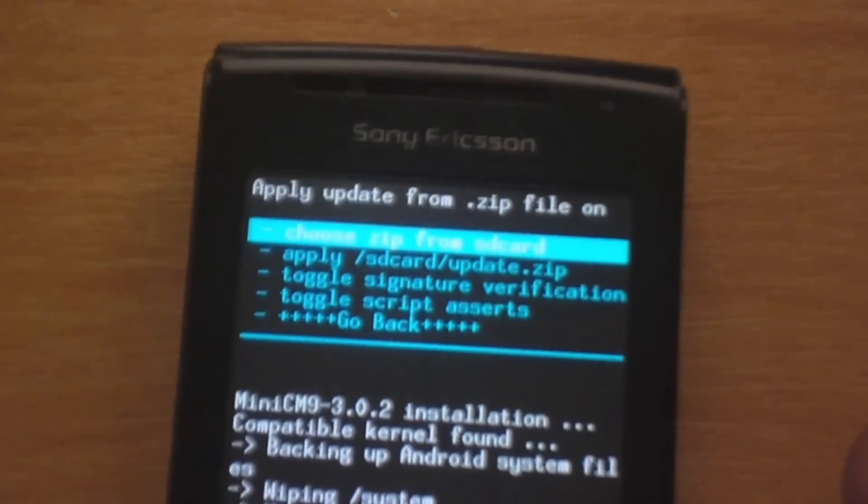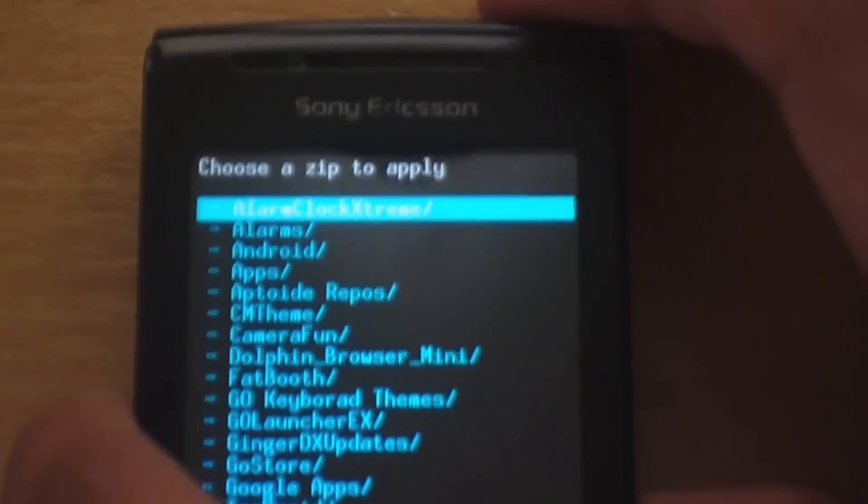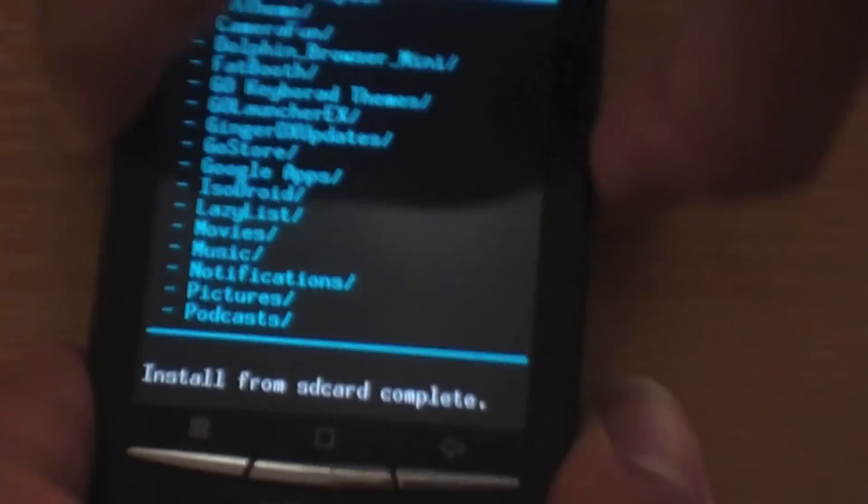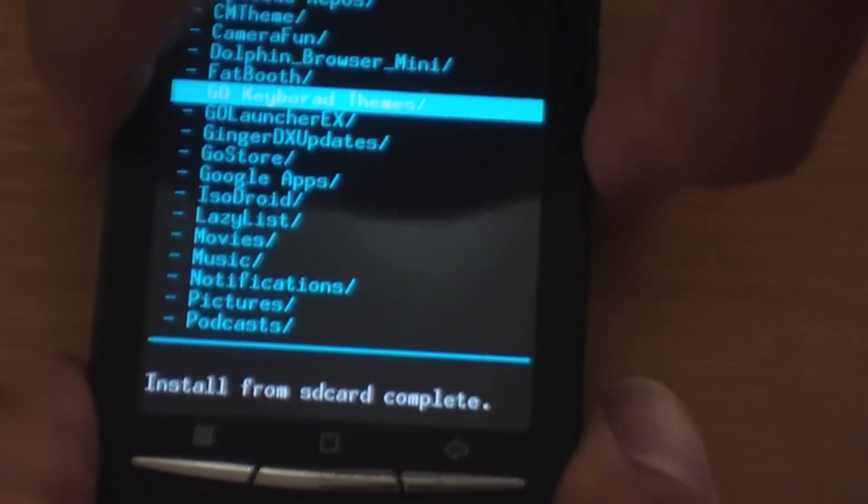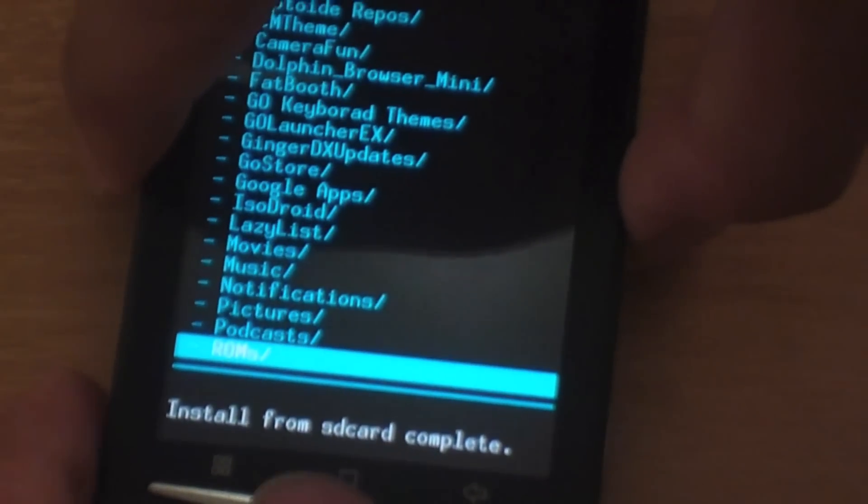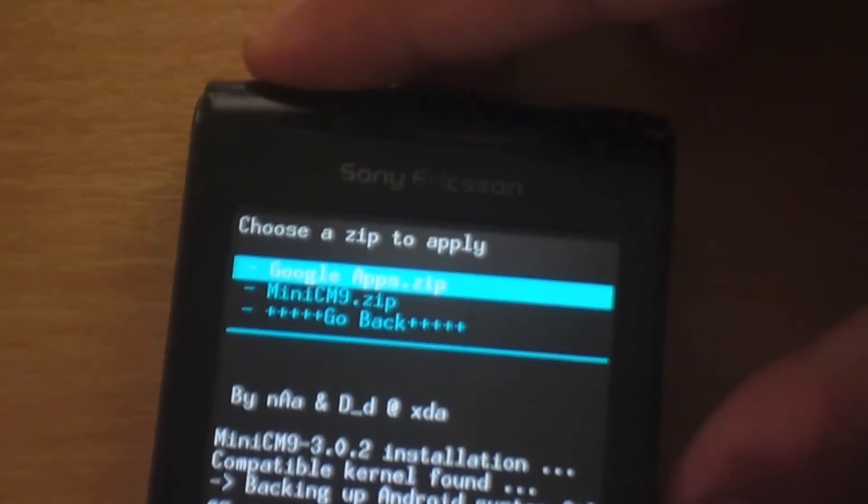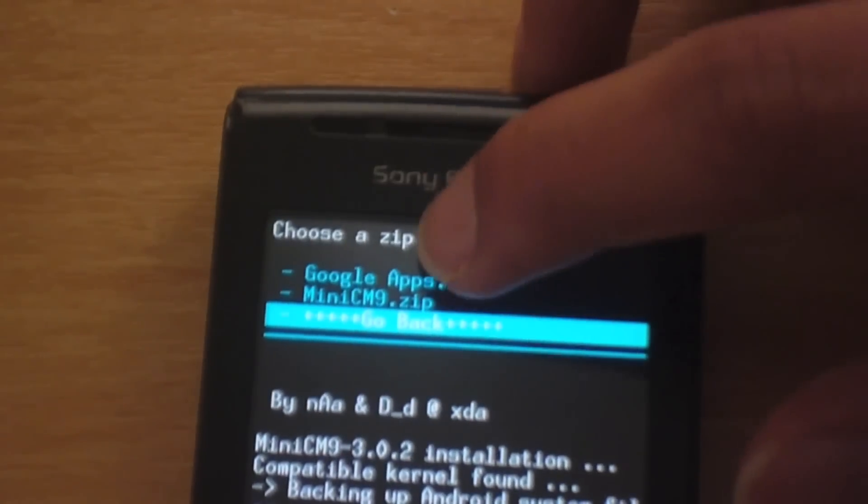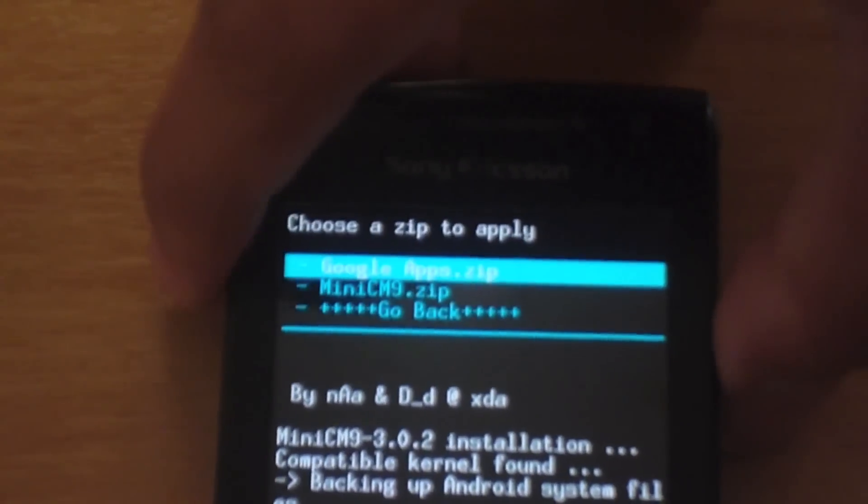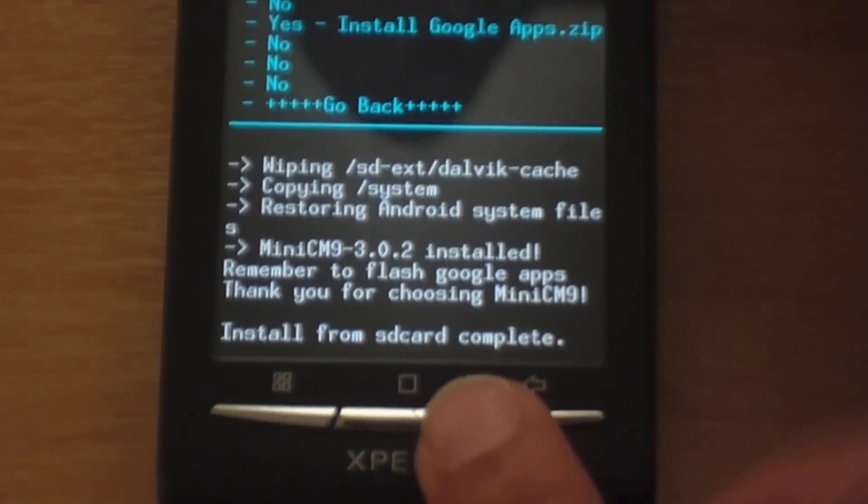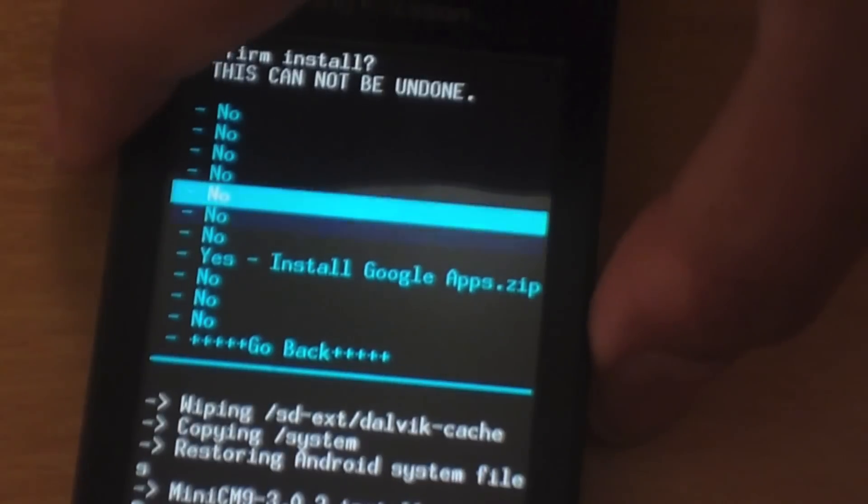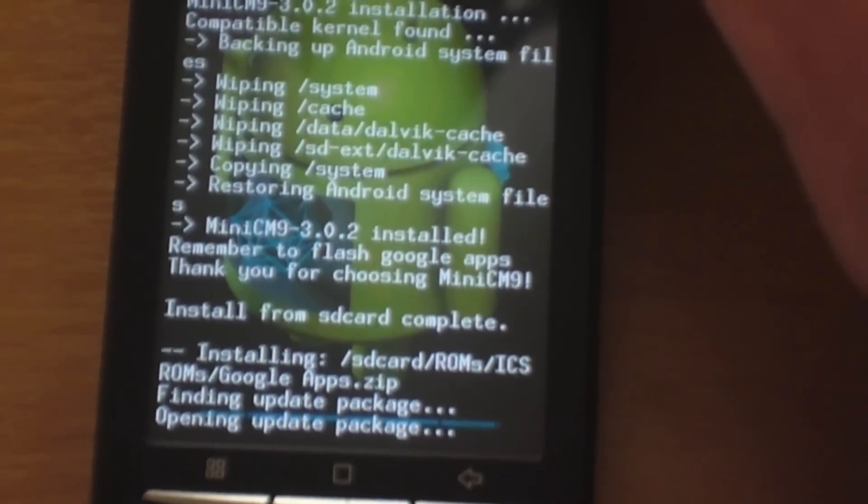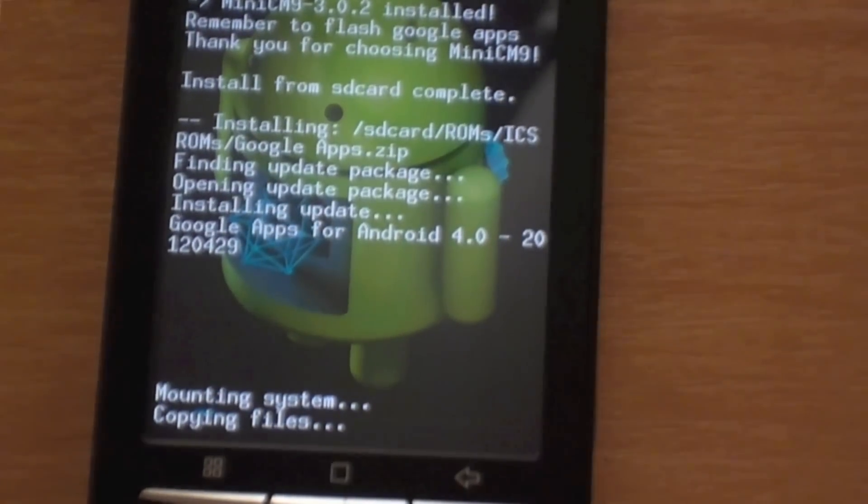So we go back into choose zip from SD card. Scroll all the way down to my ROMS folder. There you go. ICSROMS. And you can see googleapps.zip. The first one there, googleapps.zip. So I am going to go ahead and press that. And choose yes. And it is installing the Google apps.